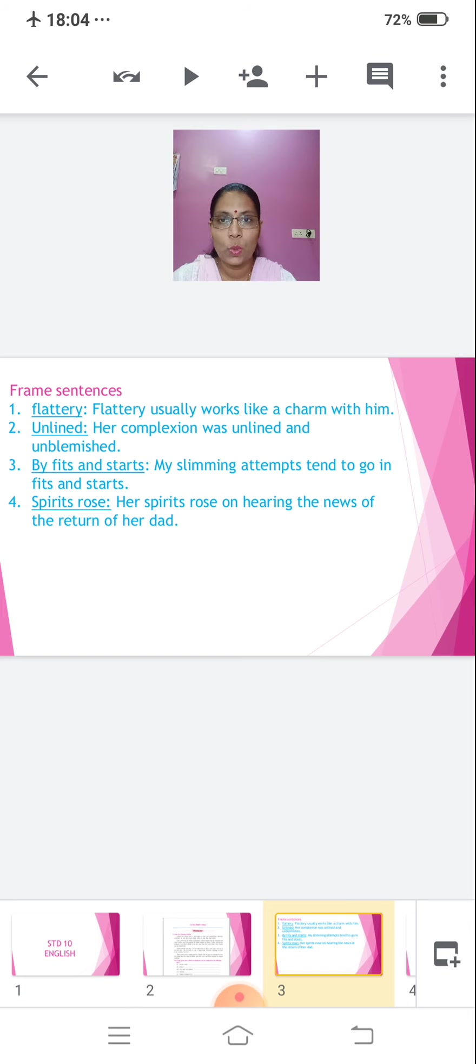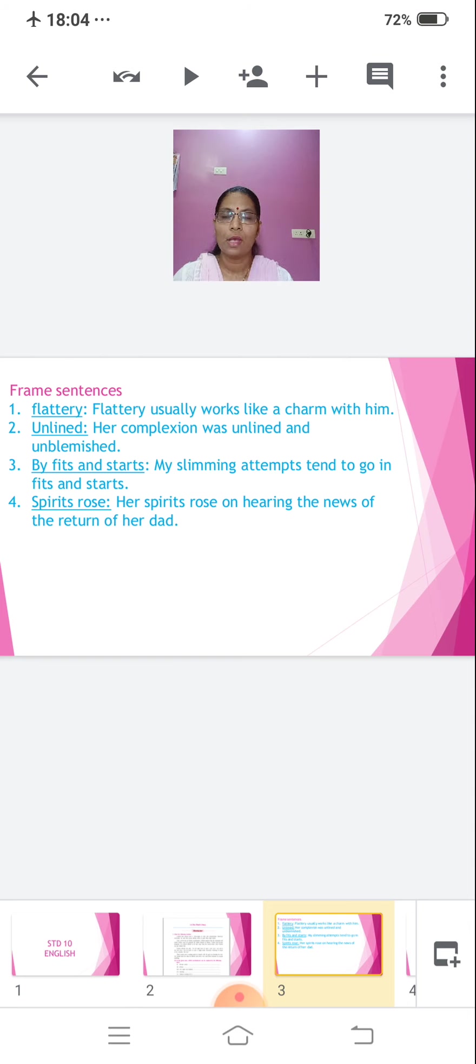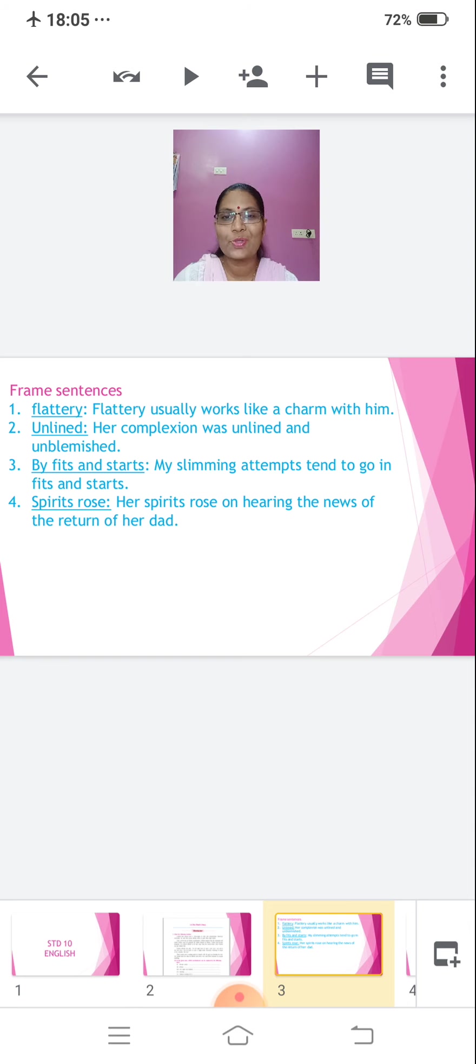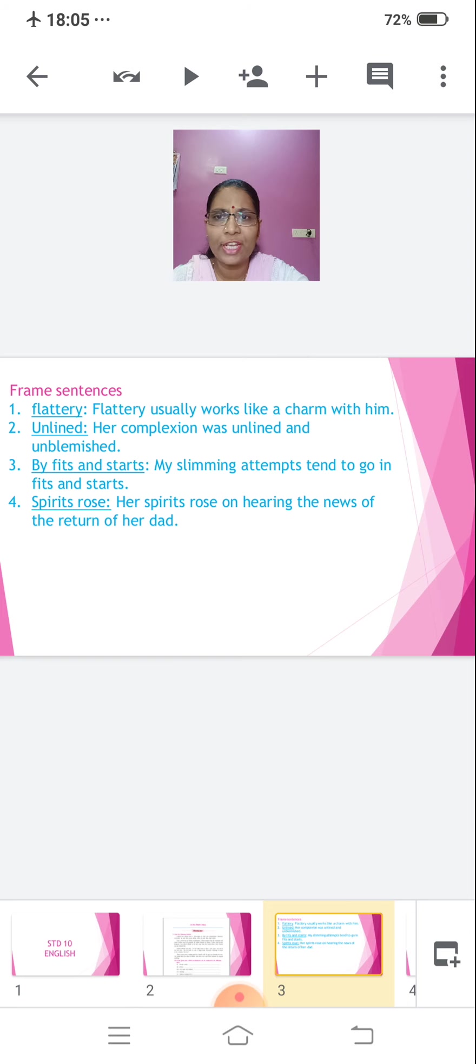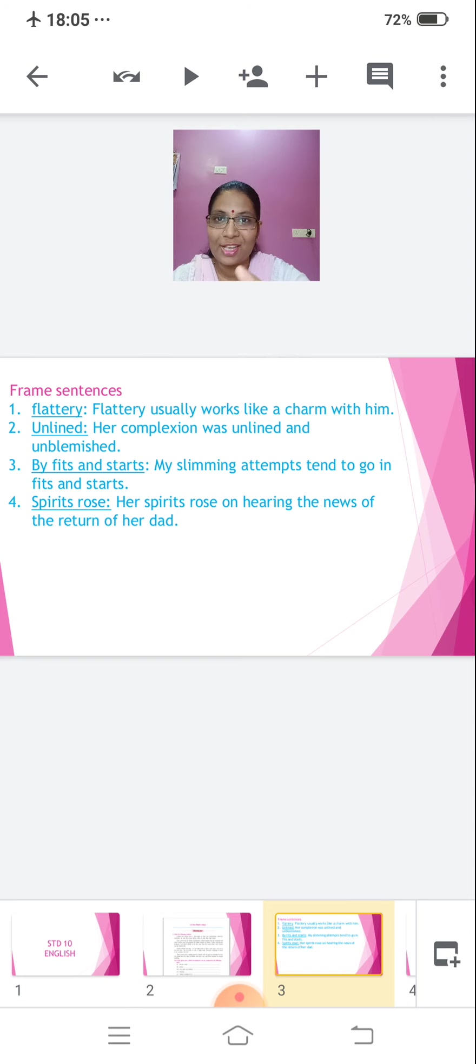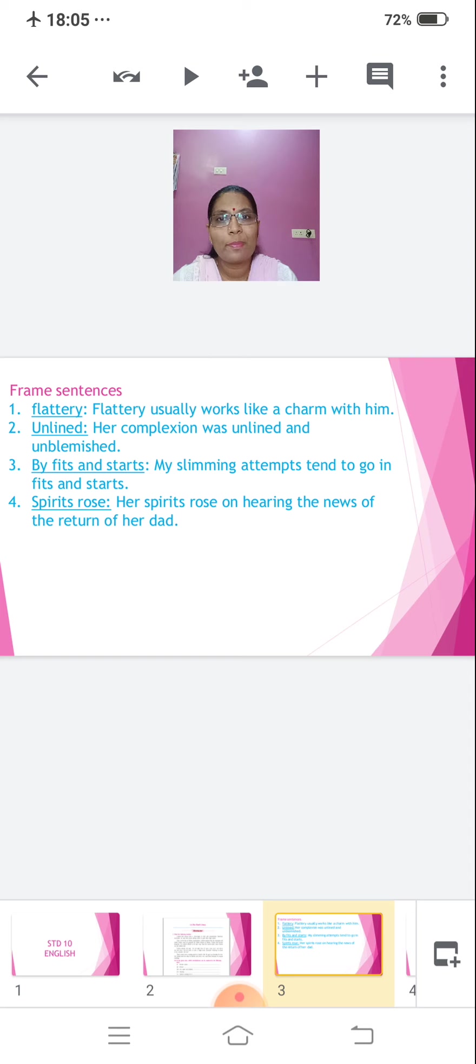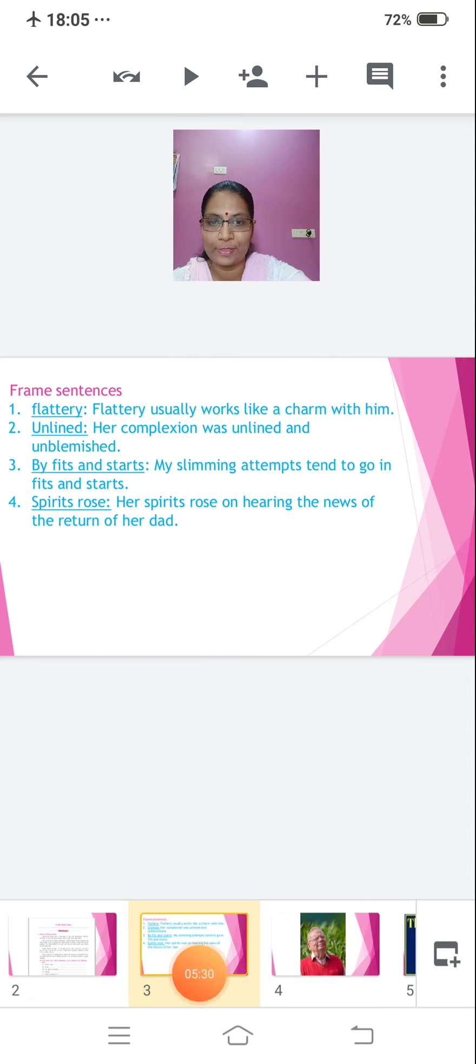Spirits rose. That's the fourth one which we are doing. Her spirits rose on hearing the news of the return of her dad. Spirits rose means she was very much into high spirits. She was very much enthusiastic to meet her dad. So, these are a few, these words which we have taken. See, two words are there and I have taken two phrases. So, don't forget why I have taken two phrases over here. Because in your exam, you can get in the language study part to frame a sentence using the given phrase.